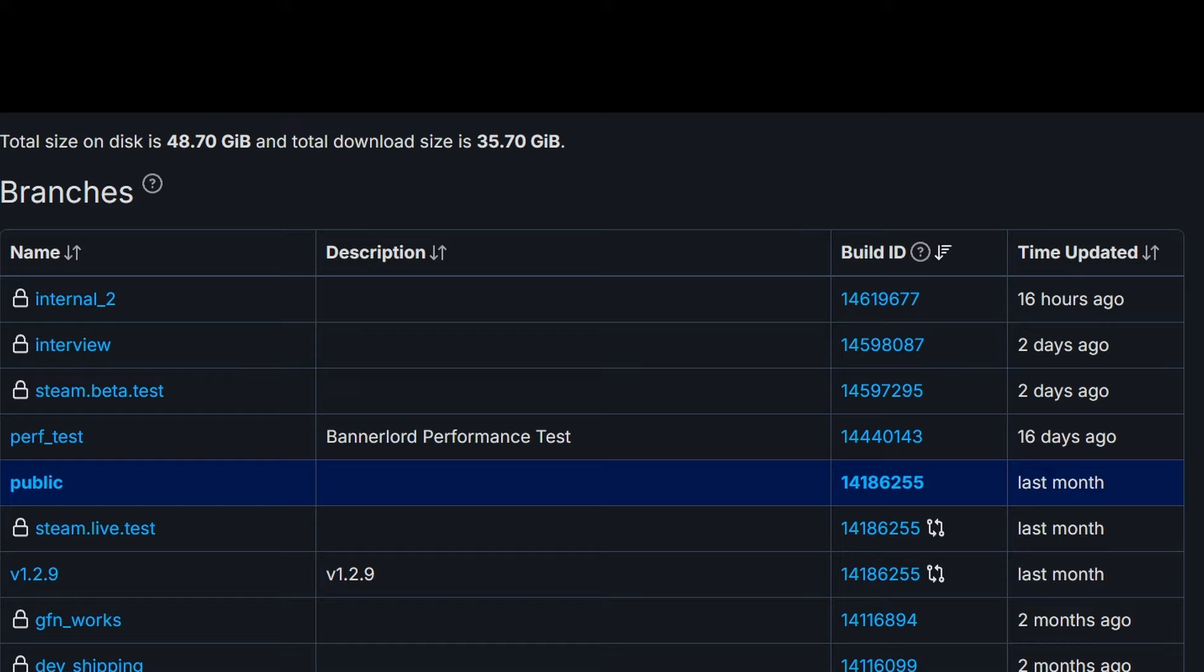So I am cautiously optimistic right now that we could possibly see 1.3 coming out in the very near future. But like I said, we have no confirmation on that. I'm going to start watching more of the forums and the Steam database.